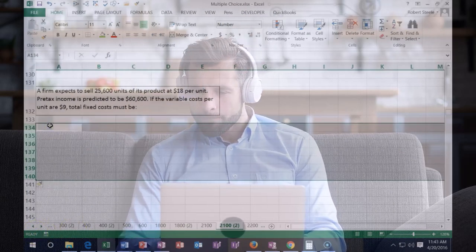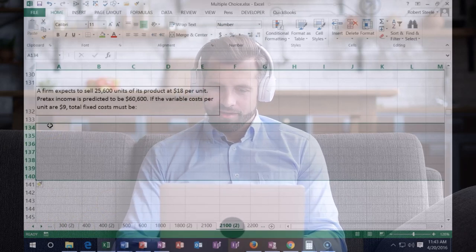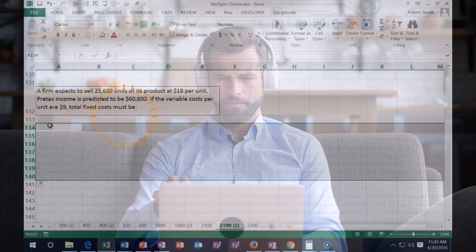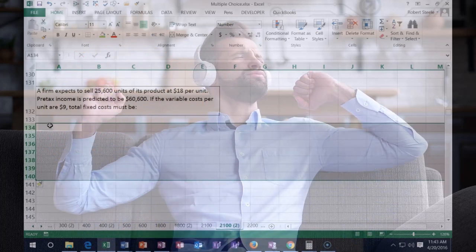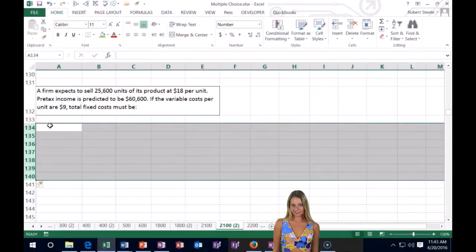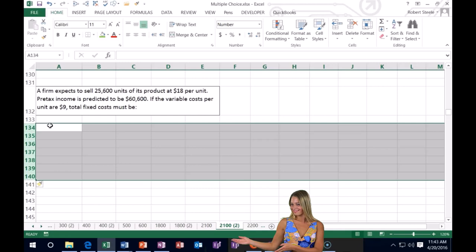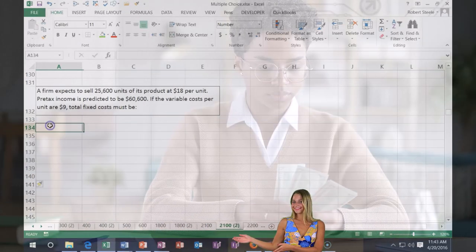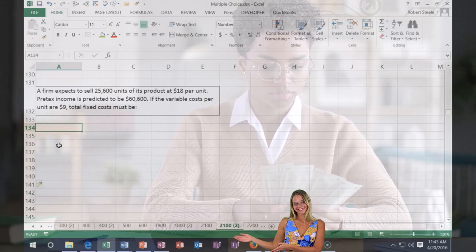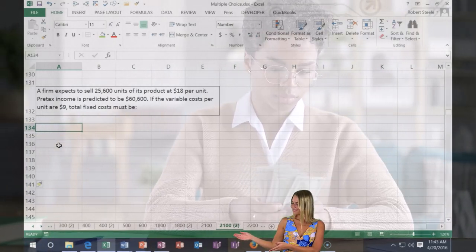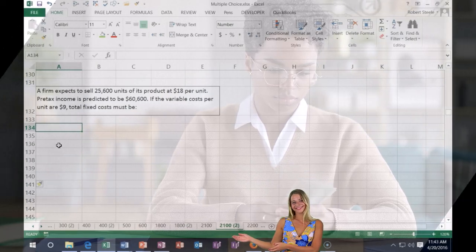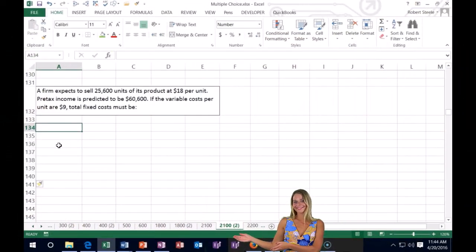Next one: a firm expects to sell 25,600 units of its product at $18 per unit. Pre-tax income is predicted to be $60,600. If the variable cost per unit is $9, the total fixed cost must be what?